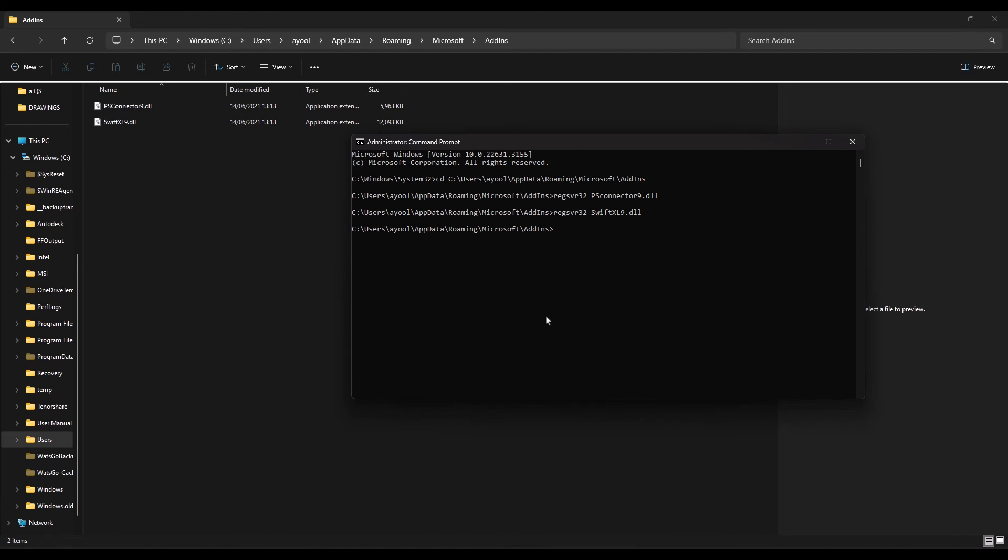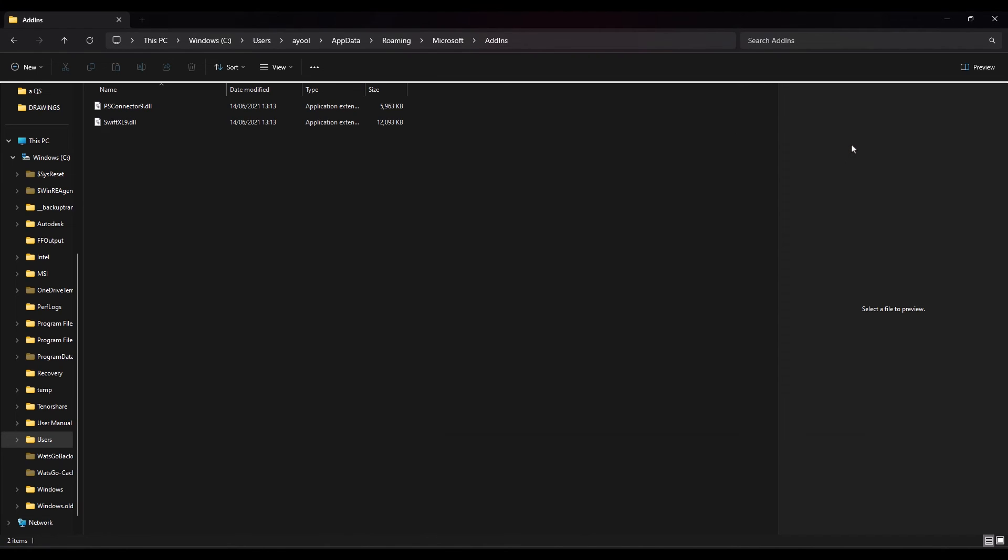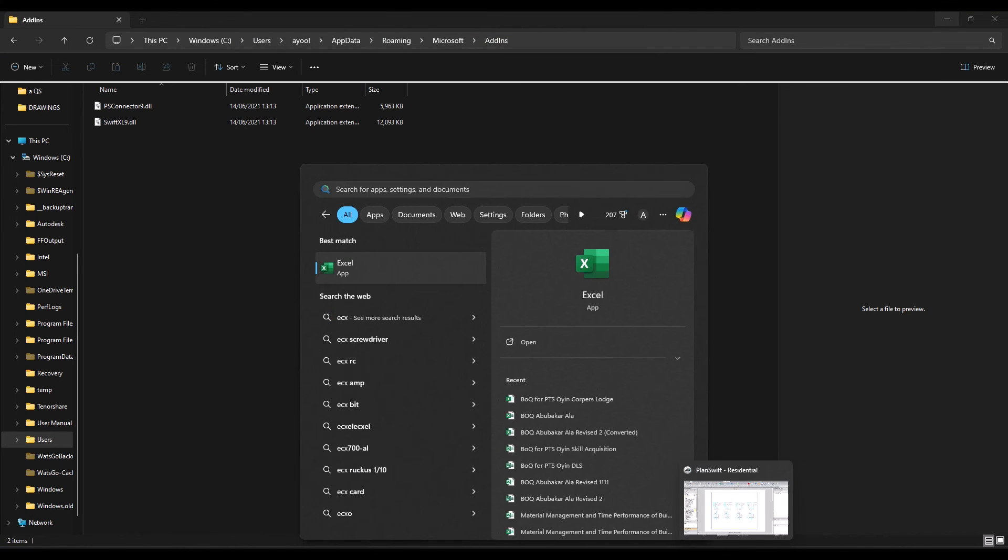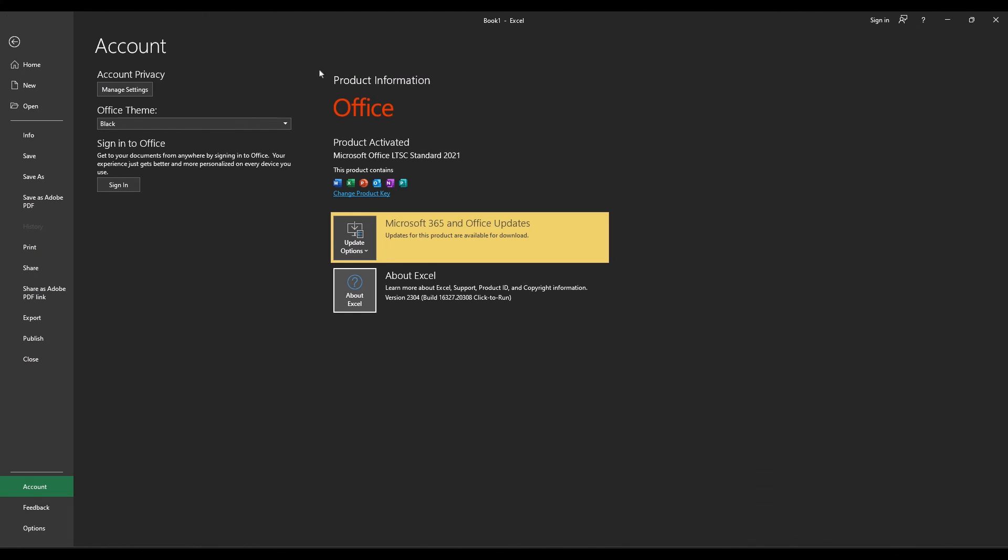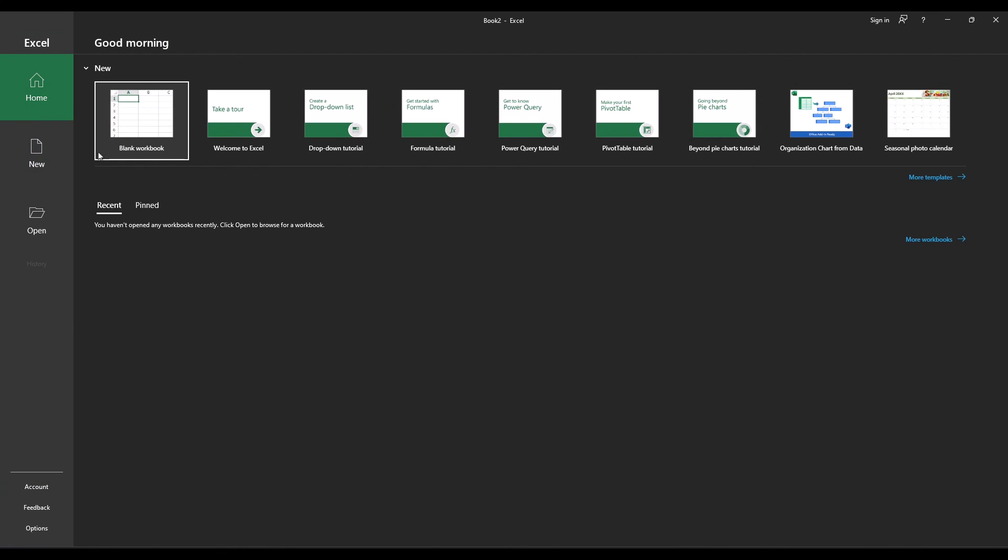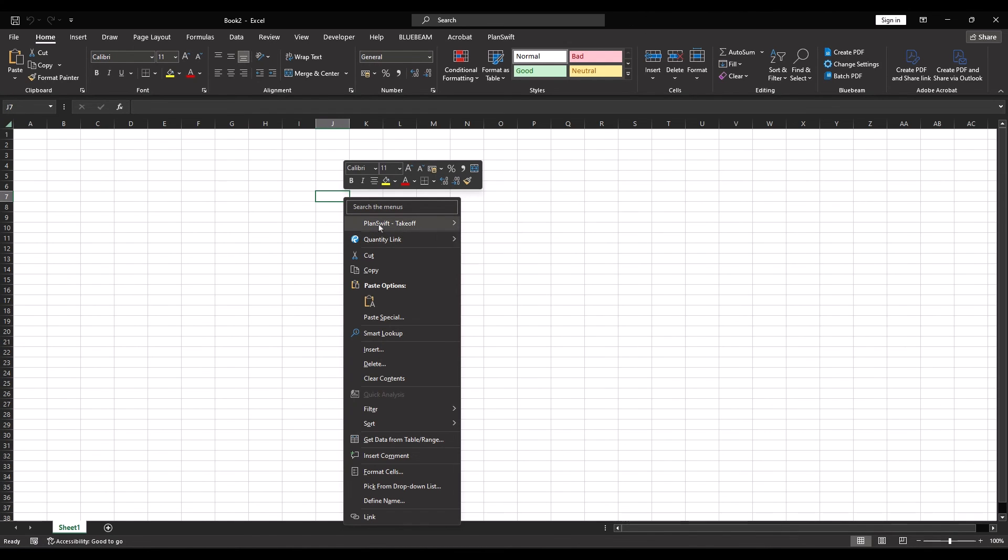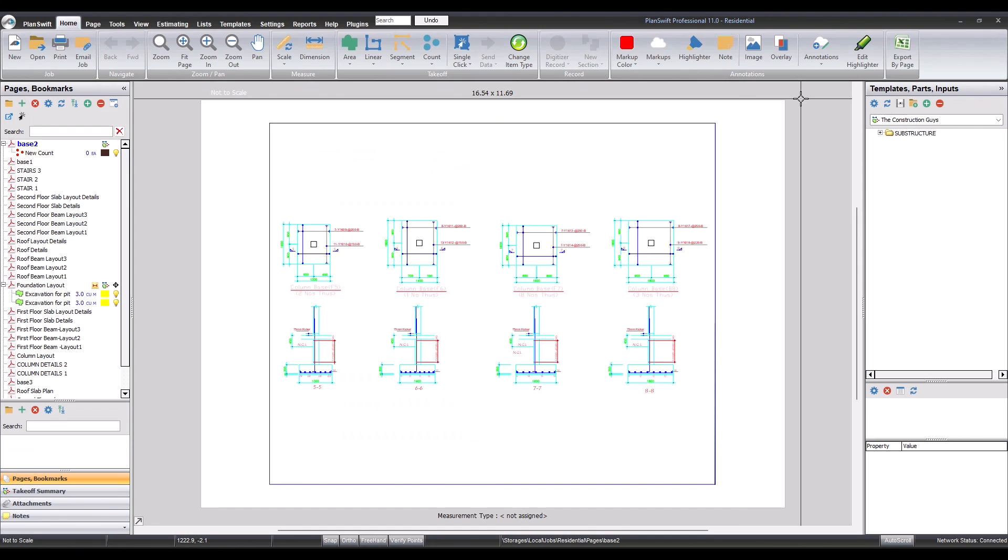I can easily work between the two programs now. Now I'm going to close this and return to my Excel. Once I right-click, I have the add-in here now.